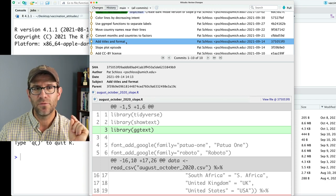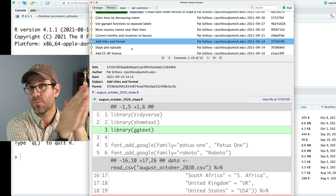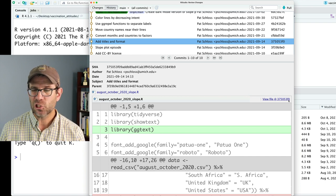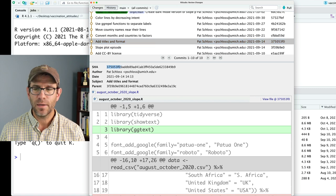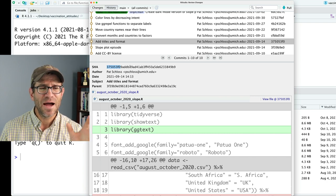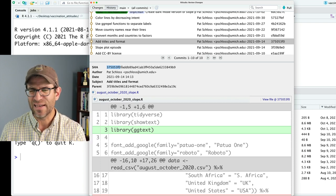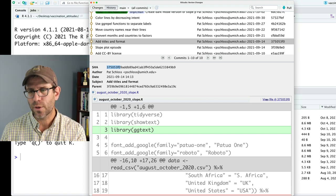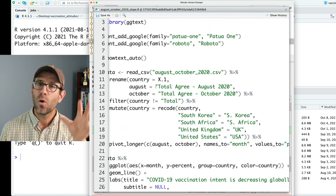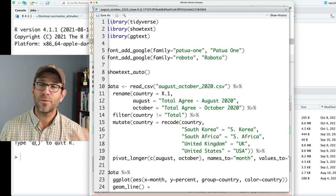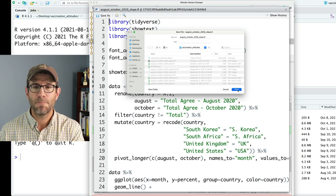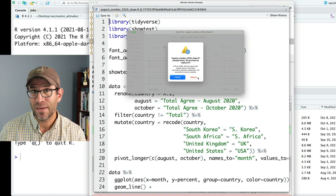I want to come back to the commit for adding titles and format, because I want to use this as the basis for my future figures. On the right side you'll see a link: view file at 375-05-3F0. That is called a SHA — the first eight characters of that long hexadecimal string. All you need for working in version control is the first eight characters or so, enough to be unique. So I click on view file, I now see the file as it was when I added those titles and did my initial formatting. I'll say save as and save it as the original filename, august-october-2020-slope.r, which will write over my current dark mode version.